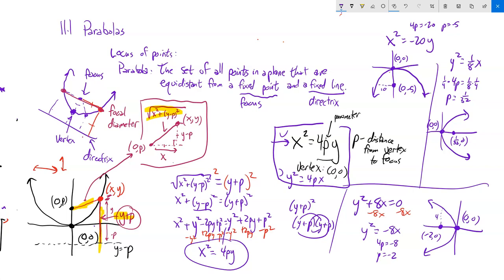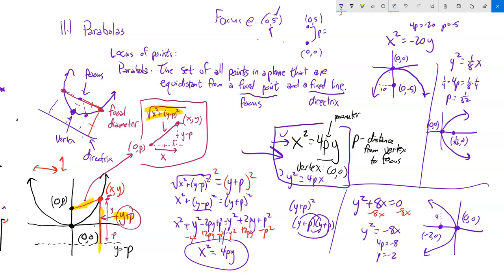Some problems tell you where the focus is and ask for the equation. For example, if the focus is at (0, 5), and the vertex is at (0, 0), then p = 5 and the parabola opens upward. The equation is x² = 4p·y = 20y. Give those parabola problems a try and send me any questions.